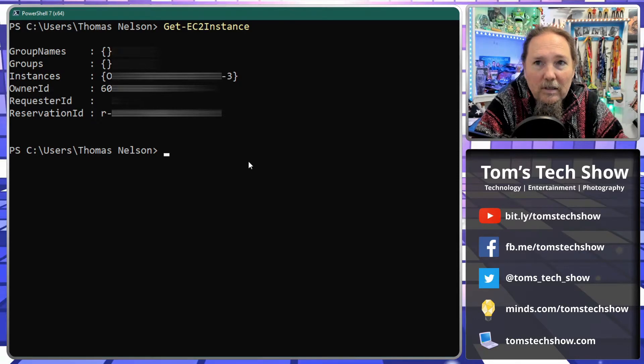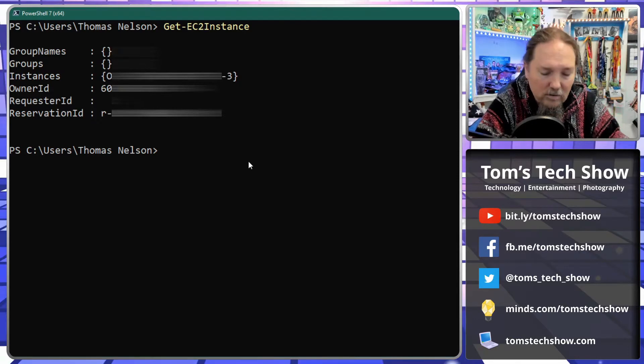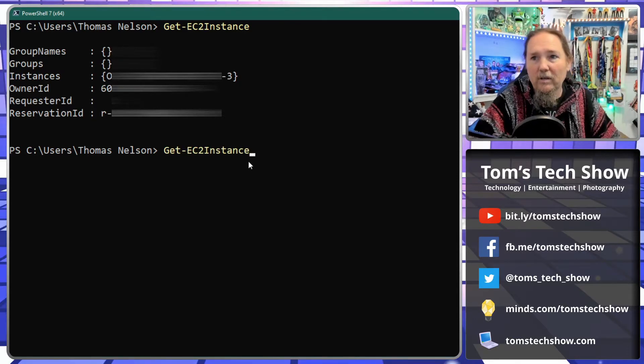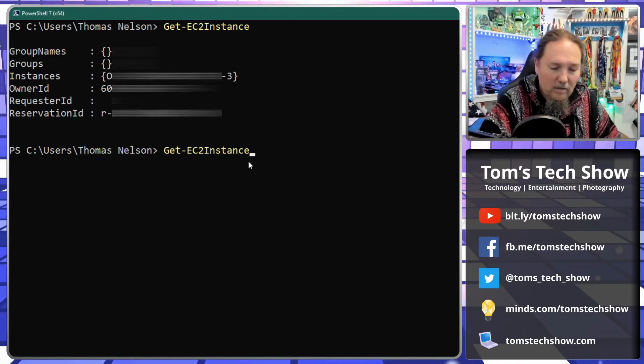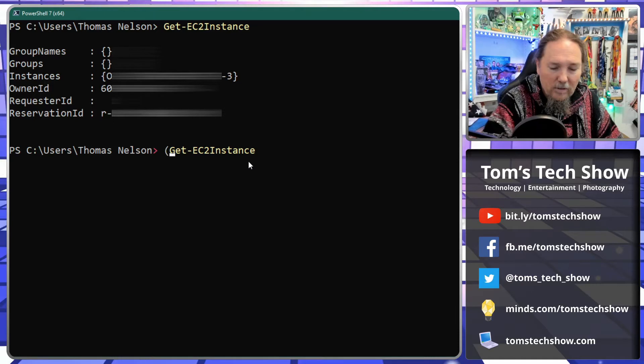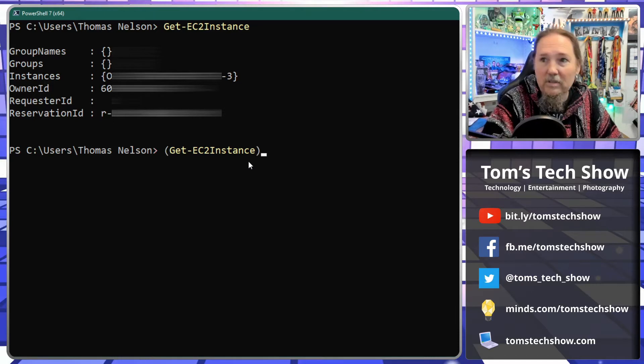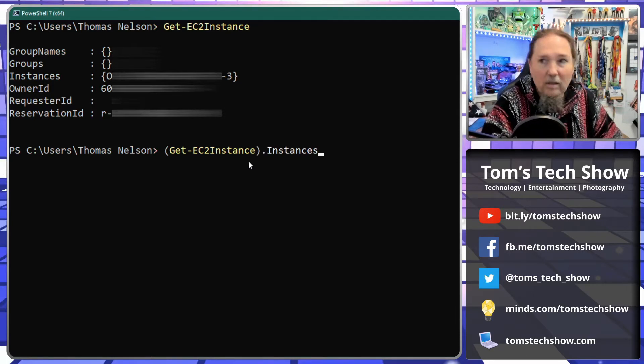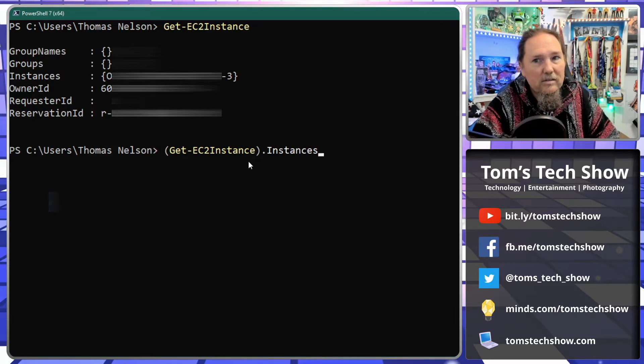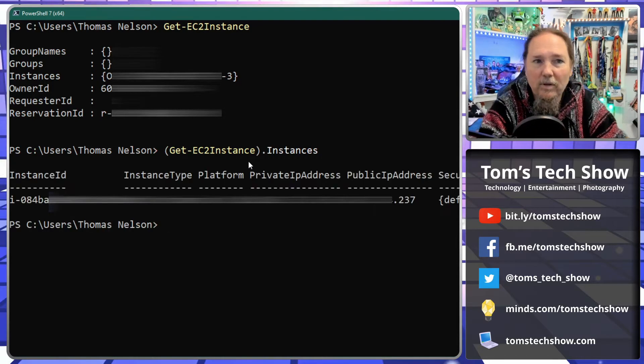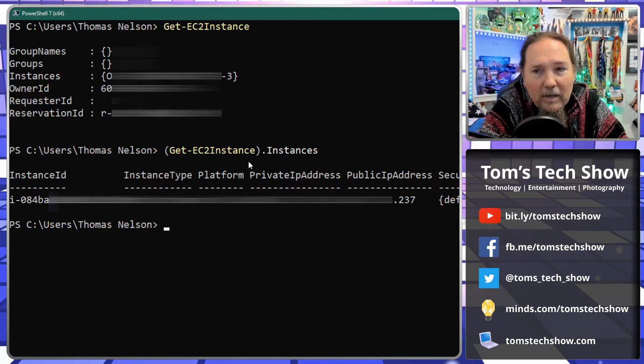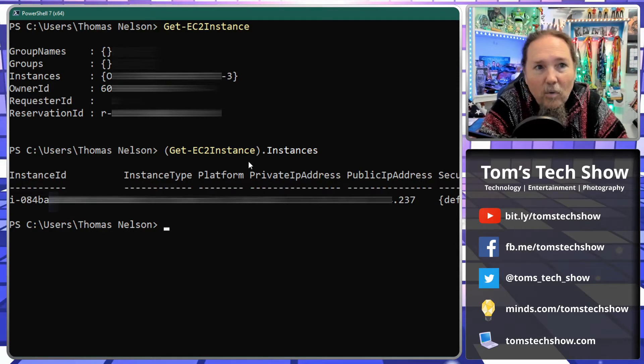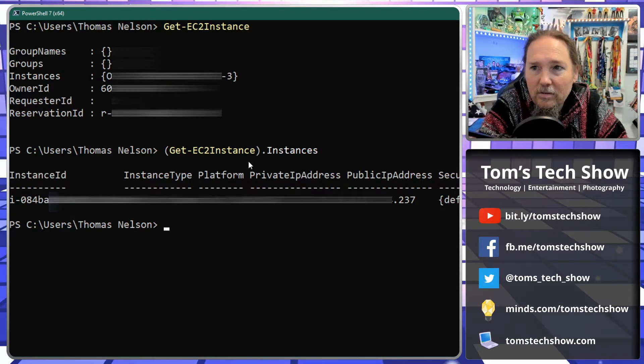We can look at that. We'll put some parentheses around here, do a dot and say instances. There we go. Well that gets me my instance ID and nowhere in that data is the name of the server.